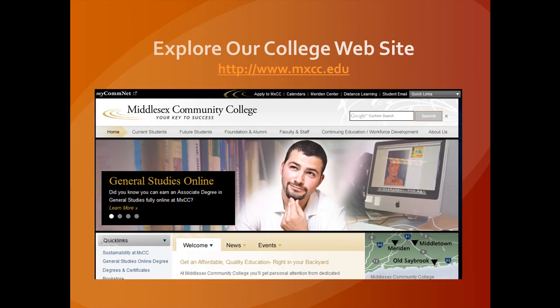Explore our college website at www.mxcc.edu to find more information on becoming a student at Middlesex Community College in Middletown, Connecticut.